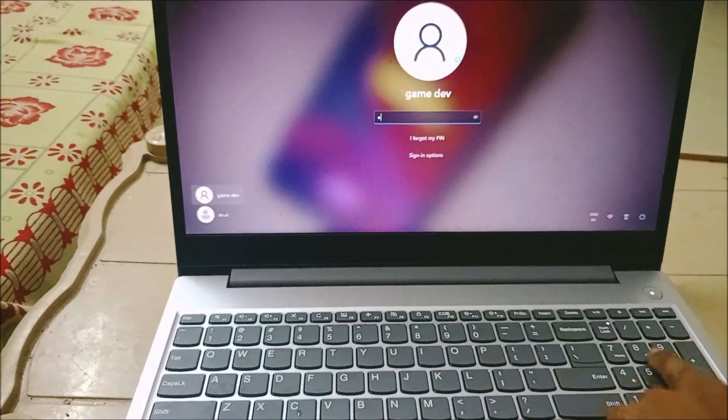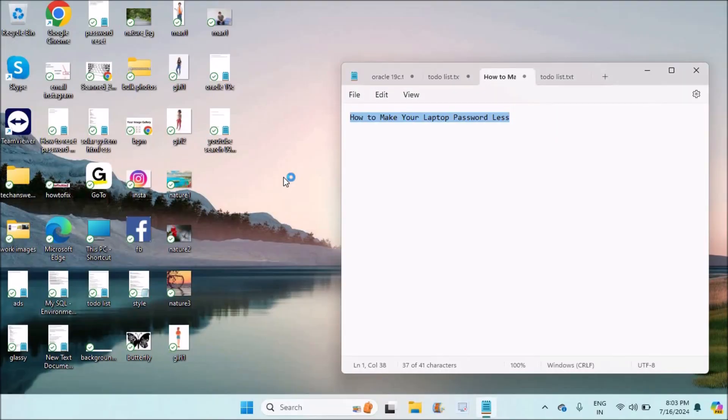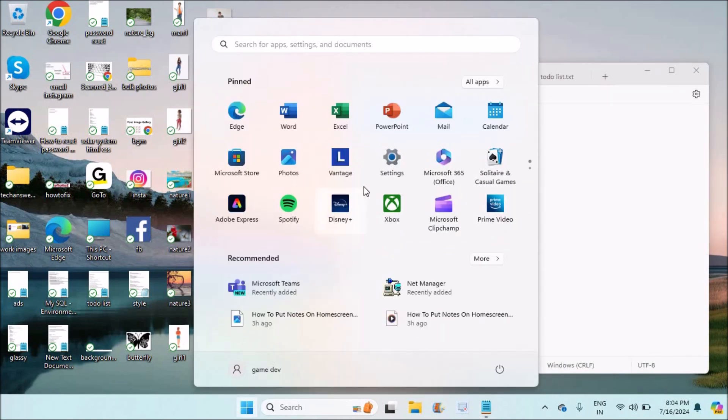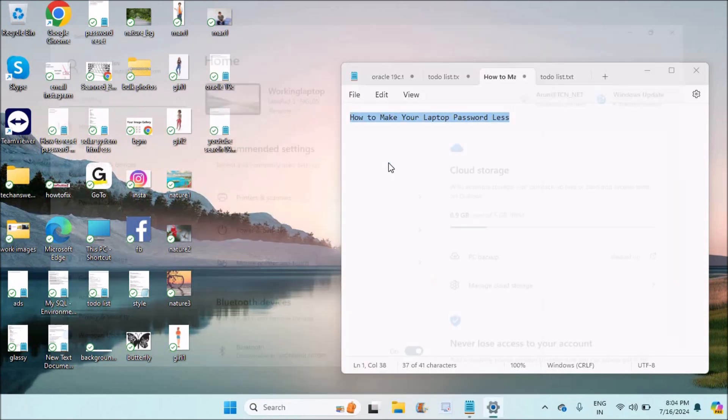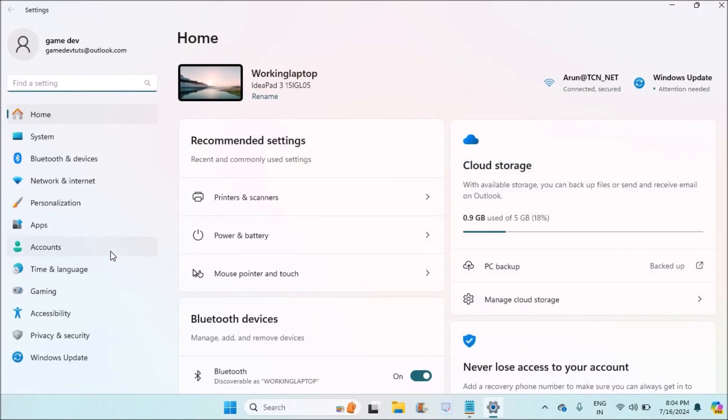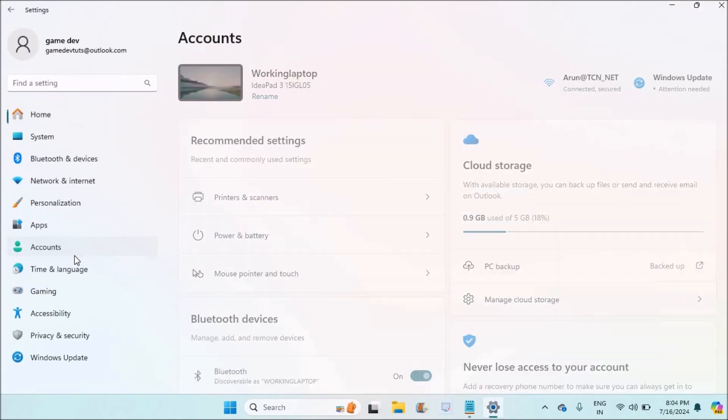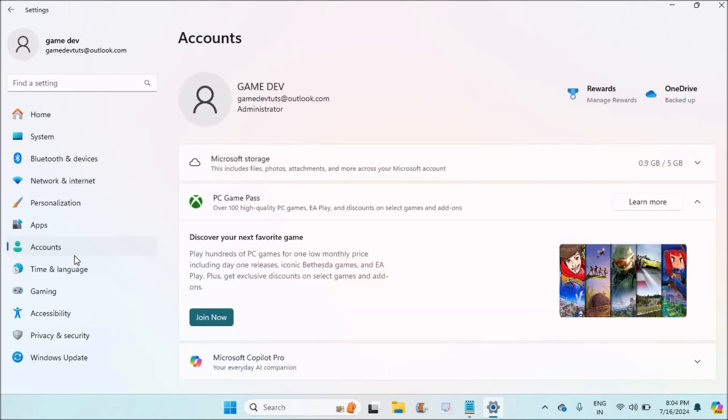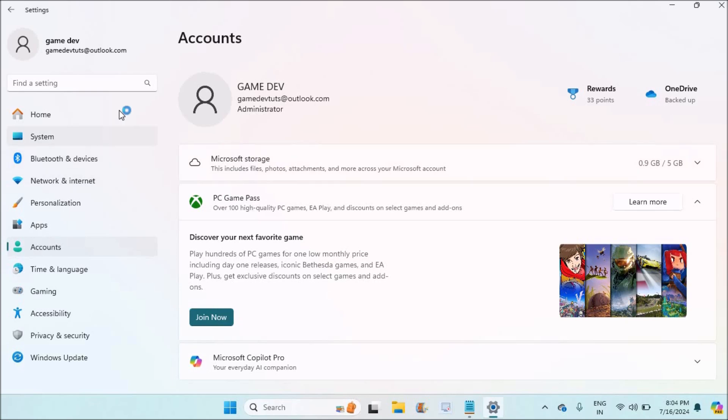In order to do that, click on the Windows logo on your laptop, then click on Settings. Under Accounts, click on Accounts. If you observe, my Microsoft account is logged in. I logged in with my Microsoft Outlook account.